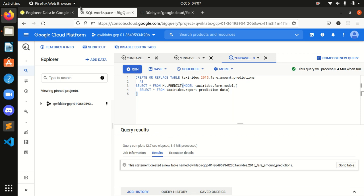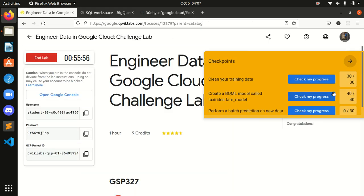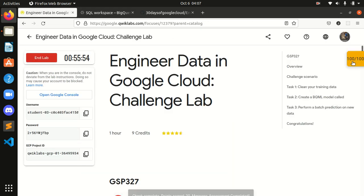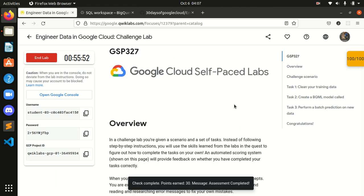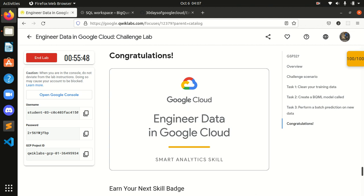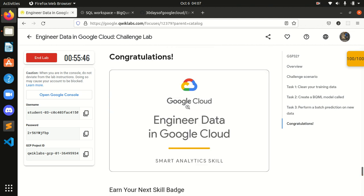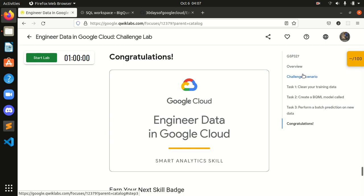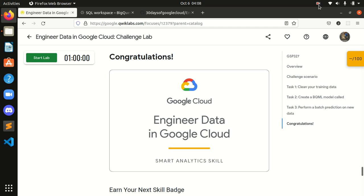Okay, it's done now — let's check if it is done. We have successfully completed our third quest by this Challenge Lab, and now I should end this lab. Thank you so much guys for watching my video, and tomorrow we will be completing our fourth quest successfully. Please do share my video.